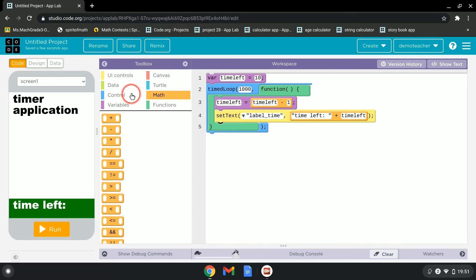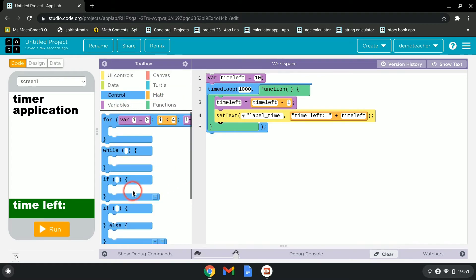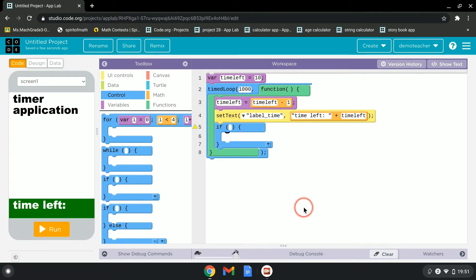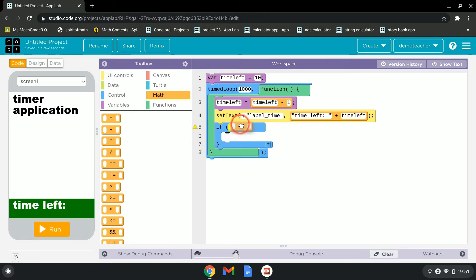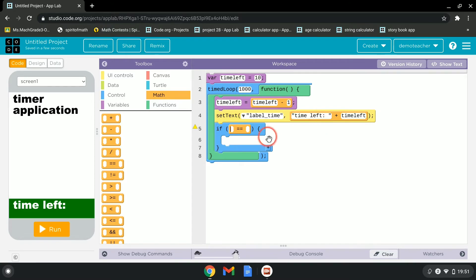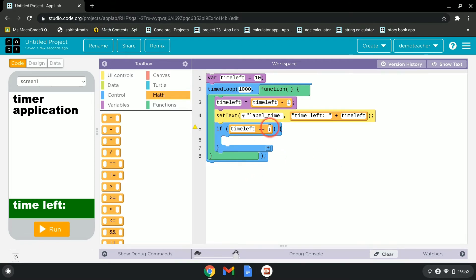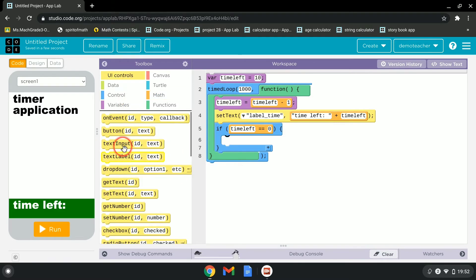Next, go to Control and grab an if block. Then go to Math again and grab an equality operator — this checks if a variable equals a specific value. We'll check if time_left equals zero, because without this condition the timer would count down into negative numbers.